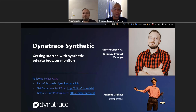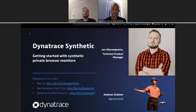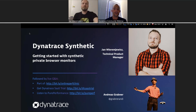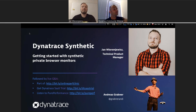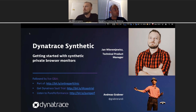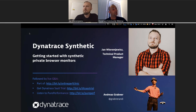Welcome everyone to today's performance clinic on Dynatrace Synthetic — getting started with synthetic private browser monitoring. This is part of the performance clinic series, today from Gdansk with Jan. Jan, maybe you want to quickly give an introduction on who you are, what you do with Dynatrace, what your area is, and then we'll kick it off.